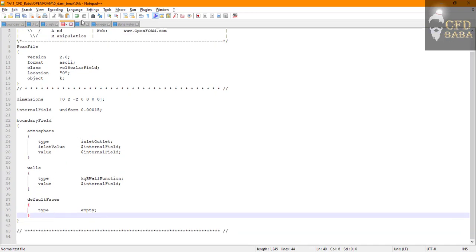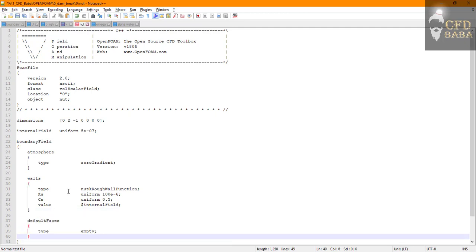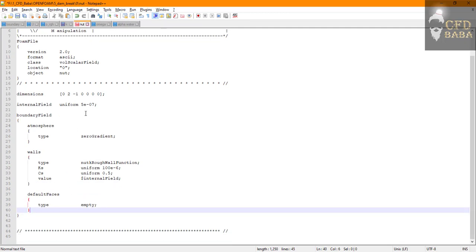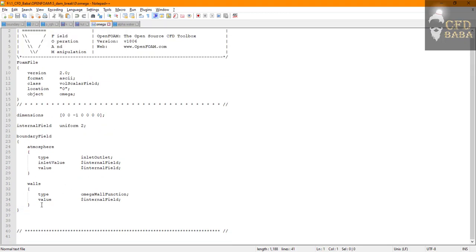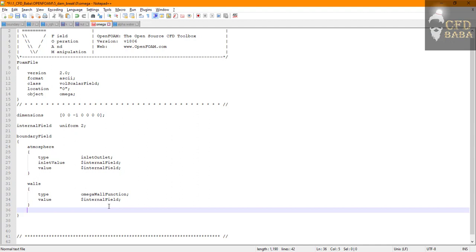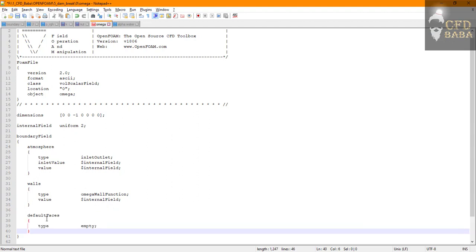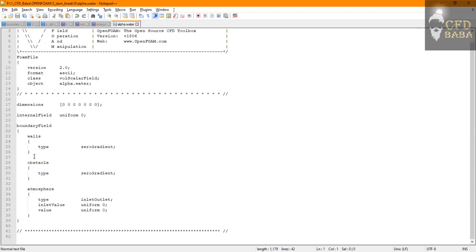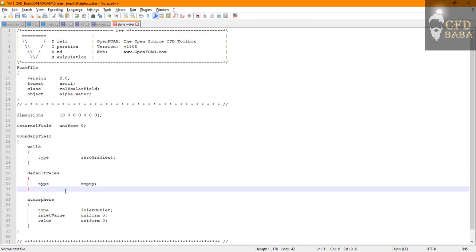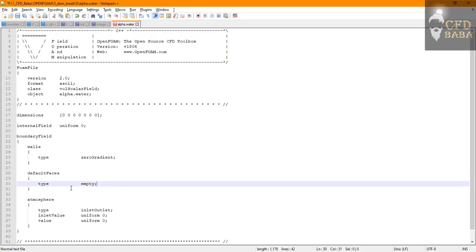Inside nut I will do the same thing. We don't need to change anything else. In omega I will add the default faces.